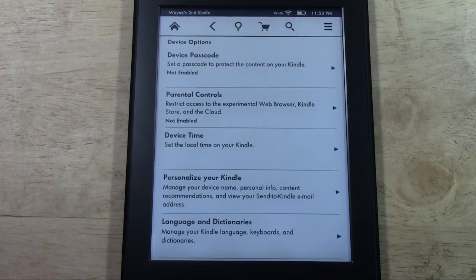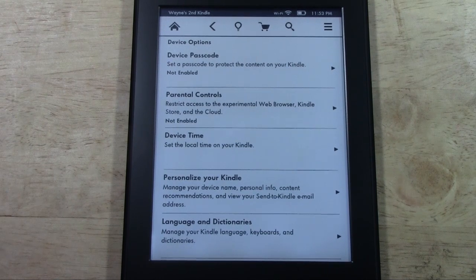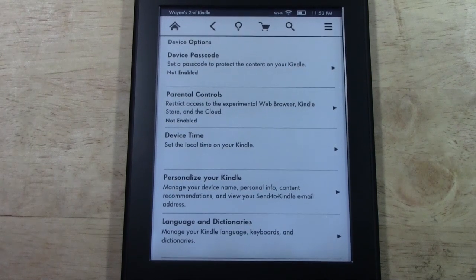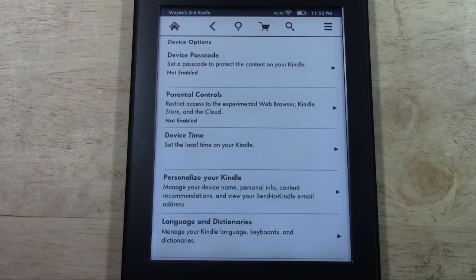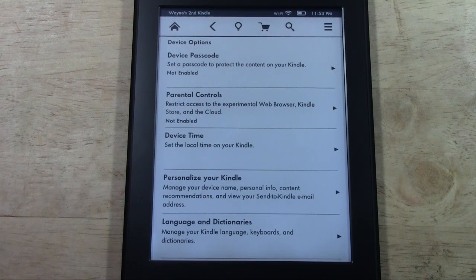That's how you change the time on the Paperwhite Kindle — excuse me, not Kindle Fire. Alright, hope you guys found this helpful. Make sure you like the video if you did find it helpful, subscribe to H2 Tech Videos, and have a good one.